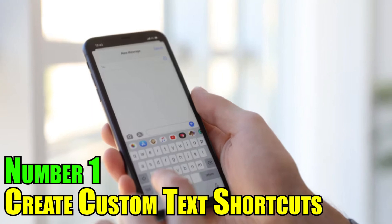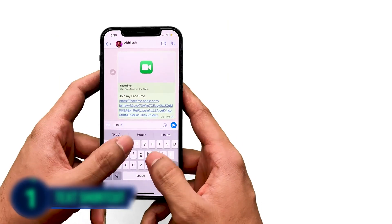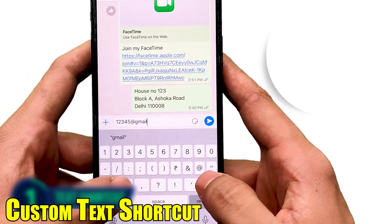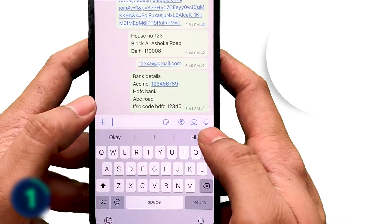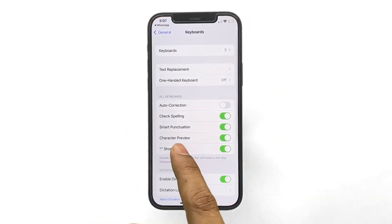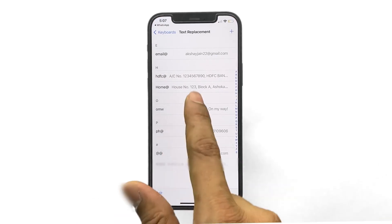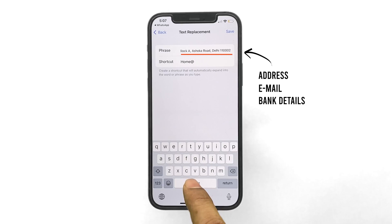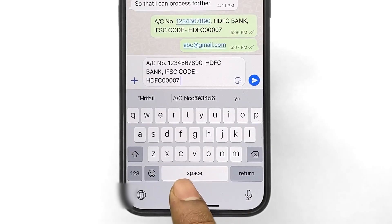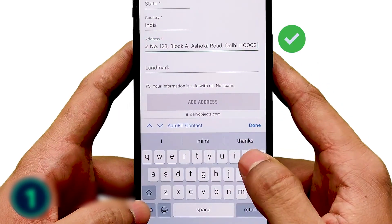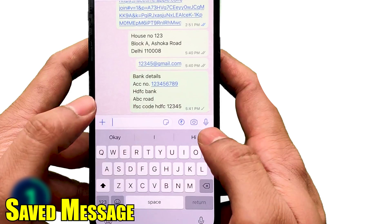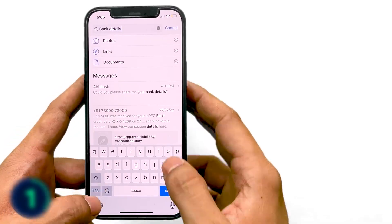Number 1: Create Custom Text Shortcuts. Did you know that iOS can type virtually anything for you with a few keystrokes? Creating custom text shortcuts involves setting up abbreviations or shortcuts for longer phrases. You can create shortcuts that will automatically replace your email address, residence address, or any other text you specify. For instance, by assigning a shortcut like OMW to automatically expand to "On My Way," these abbreviations will expand to your saved message, making typing faster and more convenient.